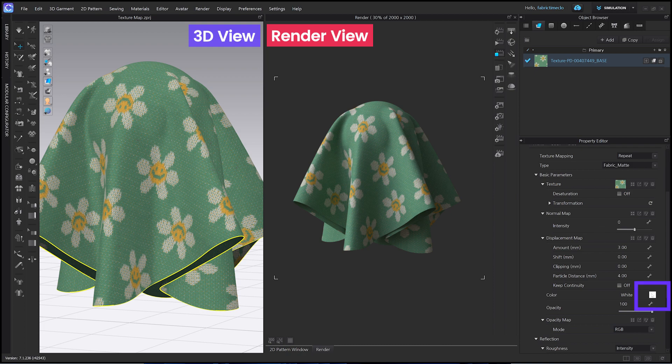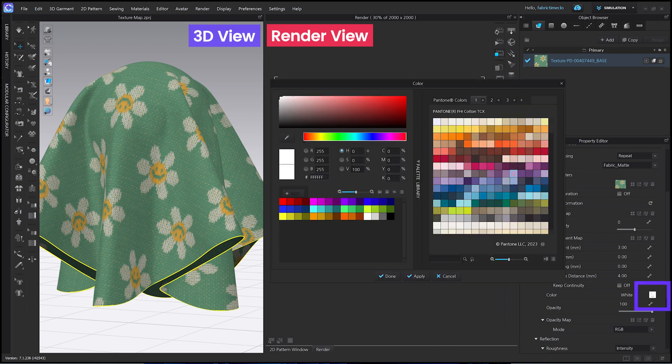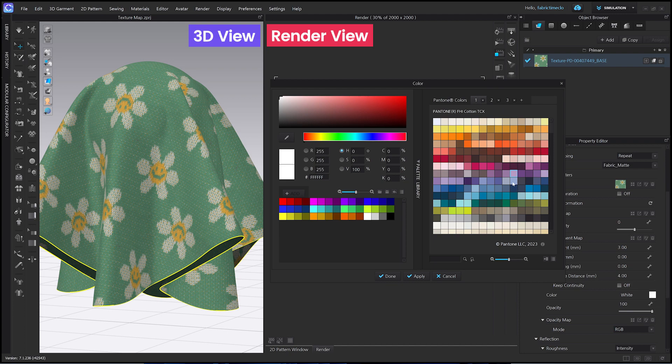First, let's open the color window. Just click on the color, and then you can see the texture map's color is changed. But since the texture map has its original color, it doesn't always show the exact color you want.